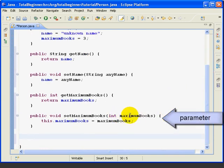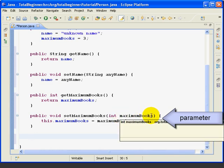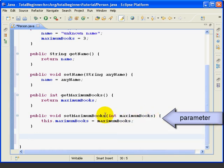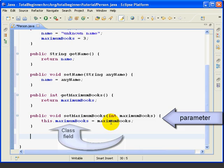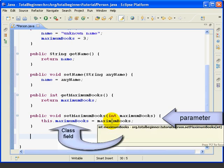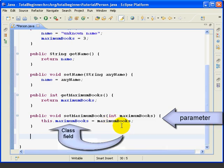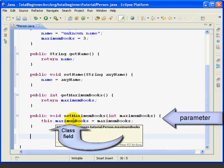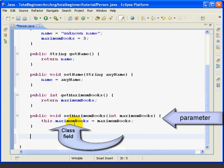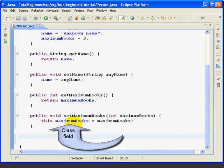The parameter, MaximumBooks, just means that's the name we're giving to the value that's passed in when we call this method. It just happens to be called the same. And you can see it's black here, which means it's a local variable, whereas blue over here means that this is a field in this class.